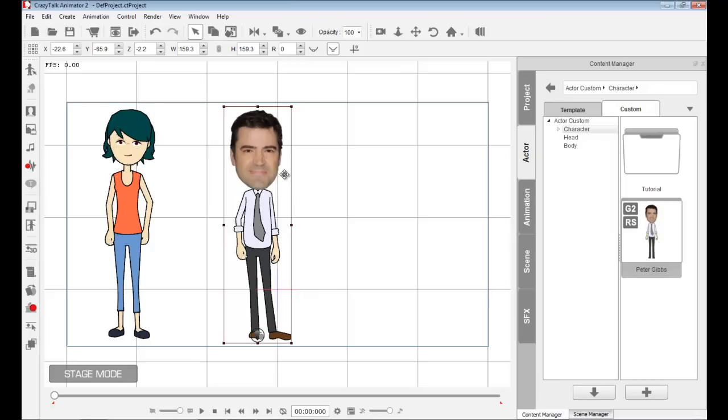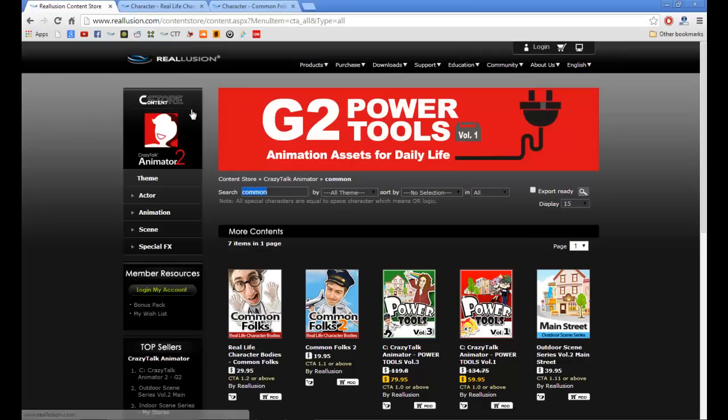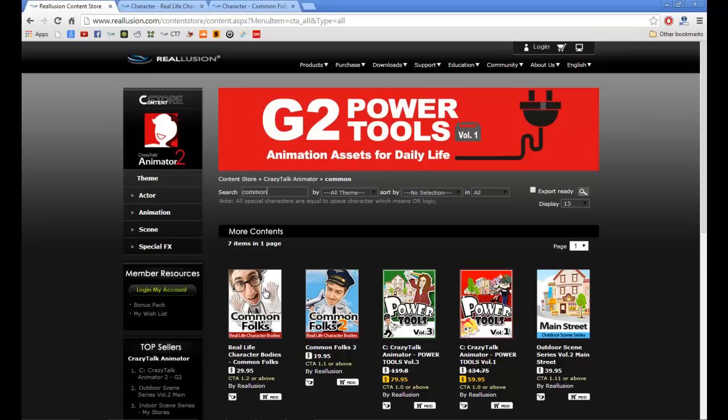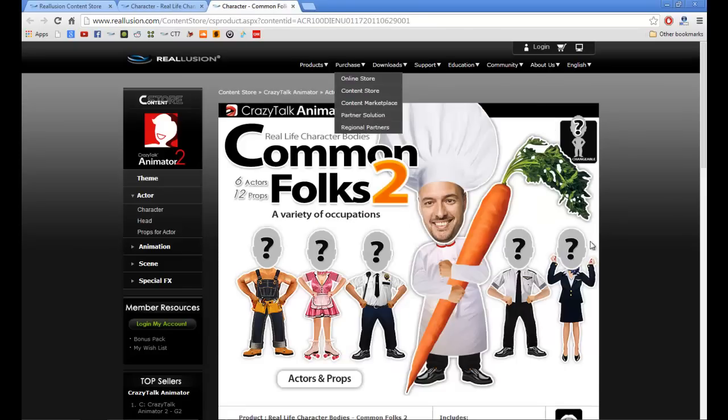Besides doing this for the face, you also have additional content packs that allow you to bring in real-life bodies. If I go into the Reallusion content store and type in common folks, you'll see we have several content packs—common folks volume 1 and volume 2.